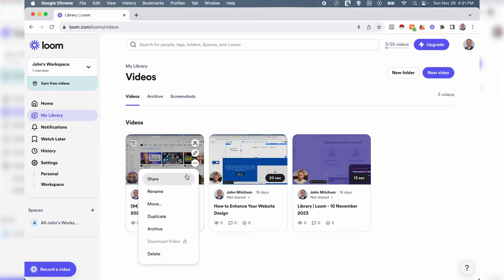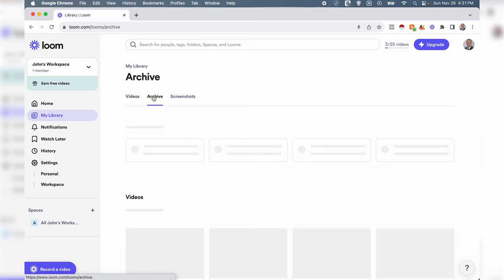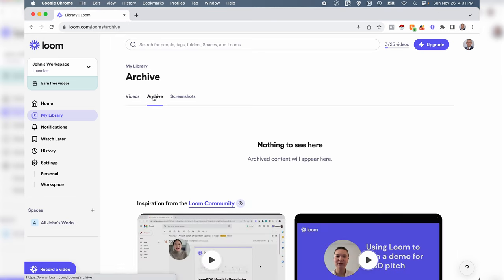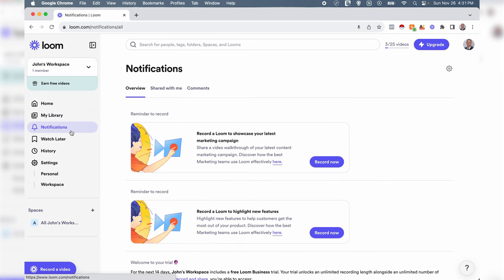We can share it, rename it, we can move it to a different location, we could duplicate it, we can archive it and delete it. Then over here we can see all of our archived videos.